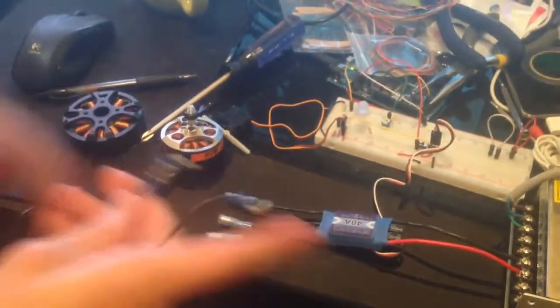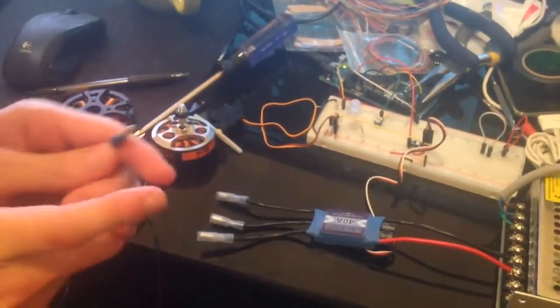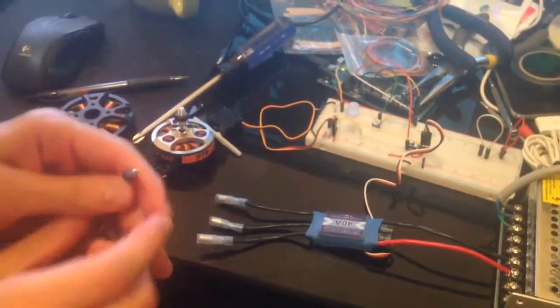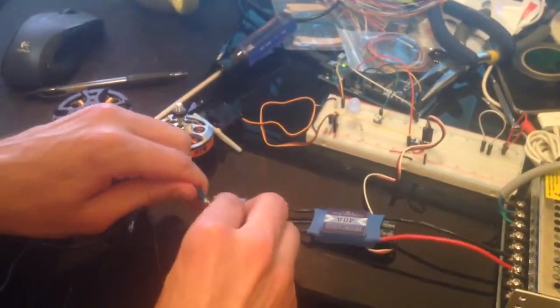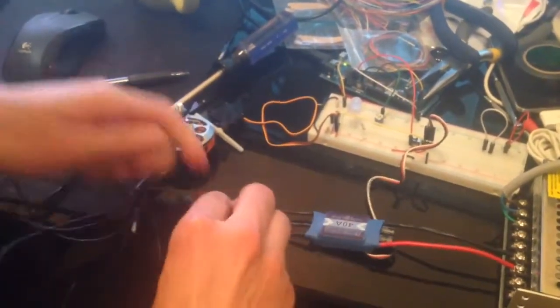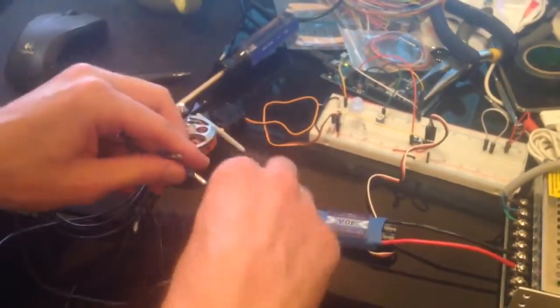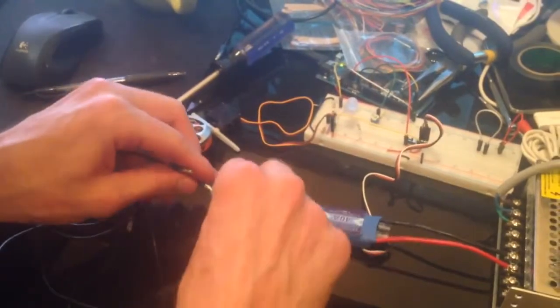You know, it's got the permanent magnets around the outside and the electromagnets around the inside.